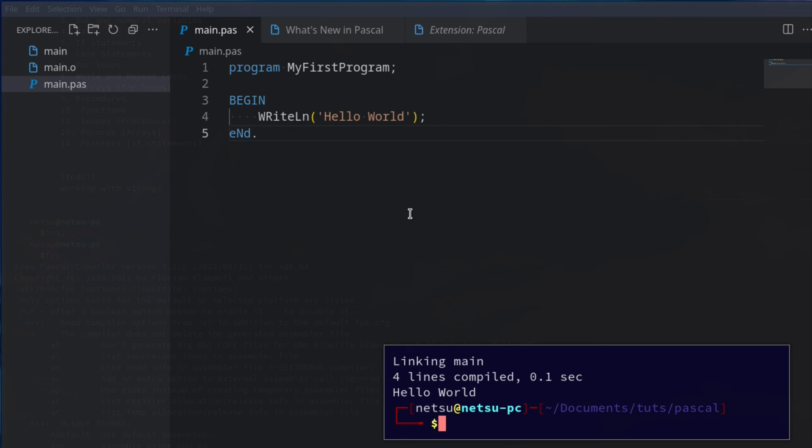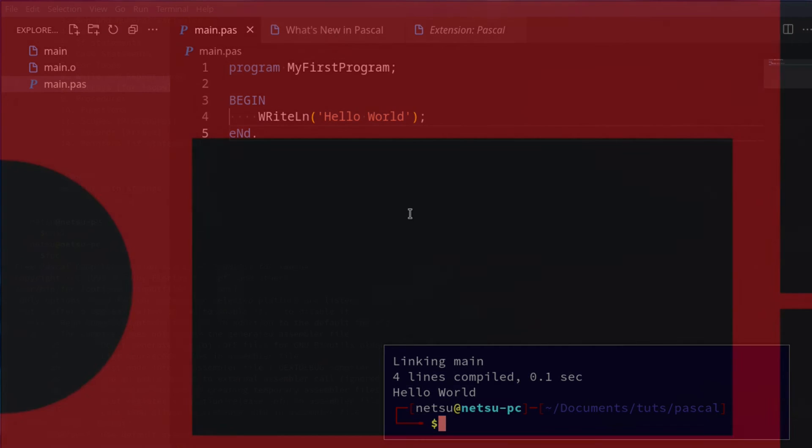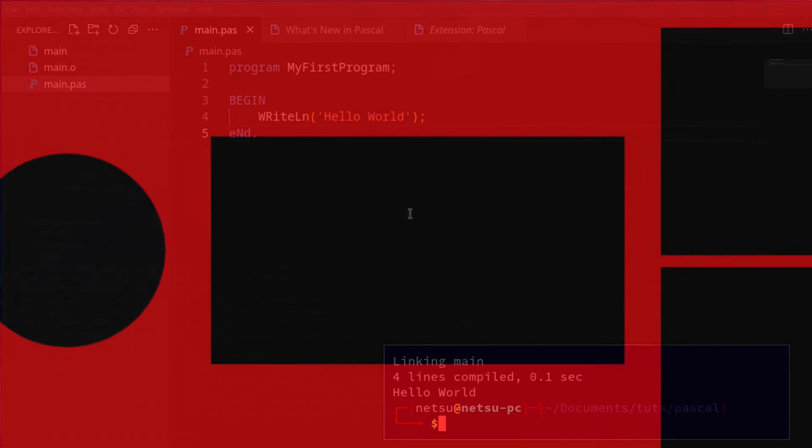And that is the basics of just getting into Pascal. What Pascal is and writing your first program in Pascal. Thank you all for watching. I hope you all enjoyed. And I will see you all again in the next Pascal tutorial.